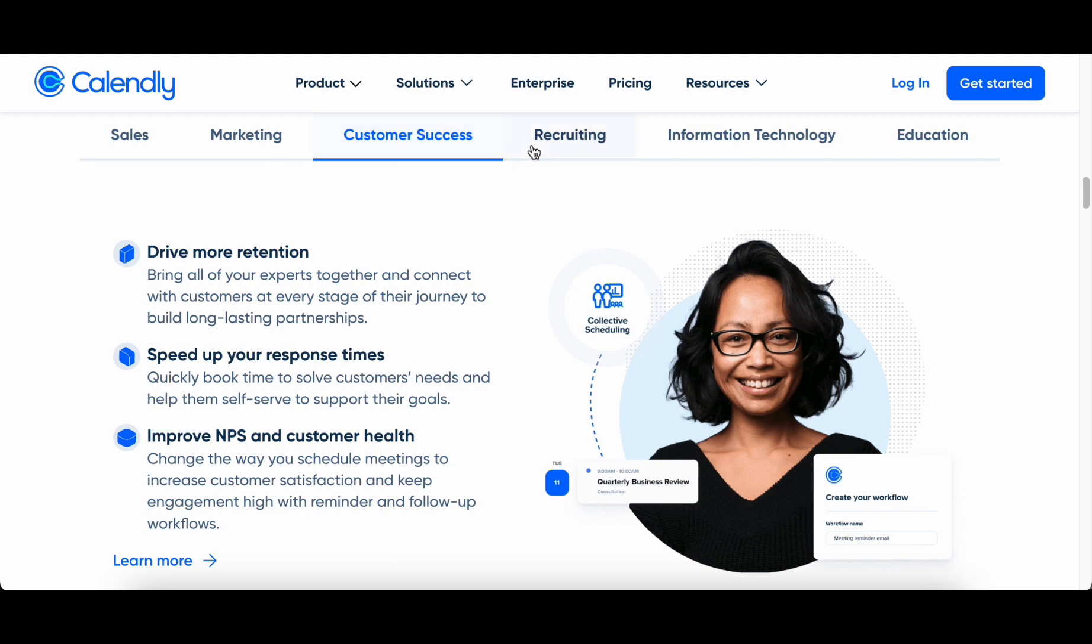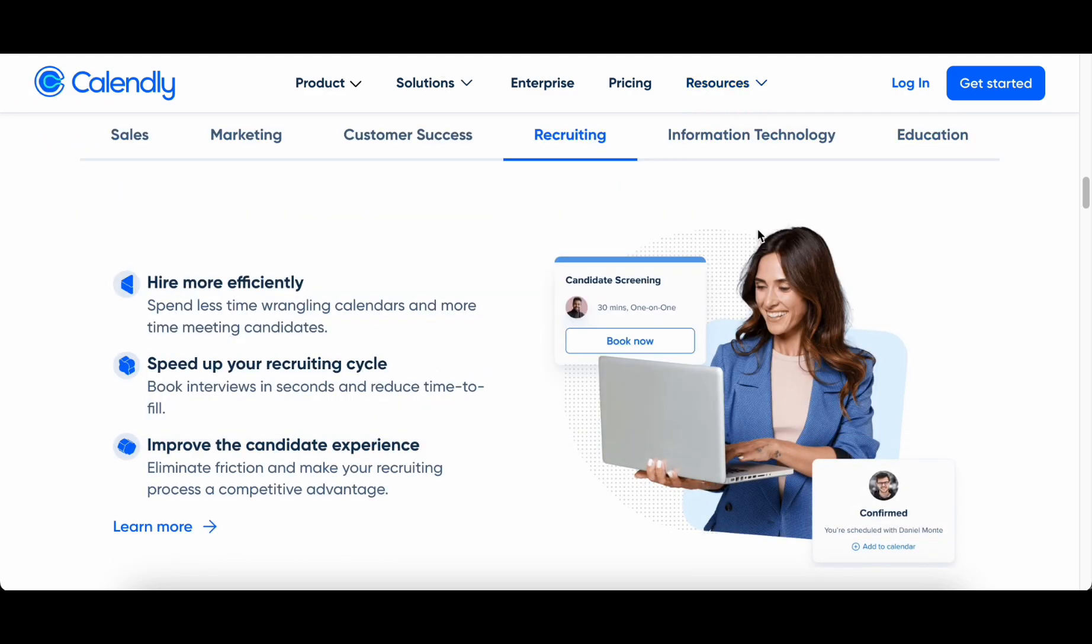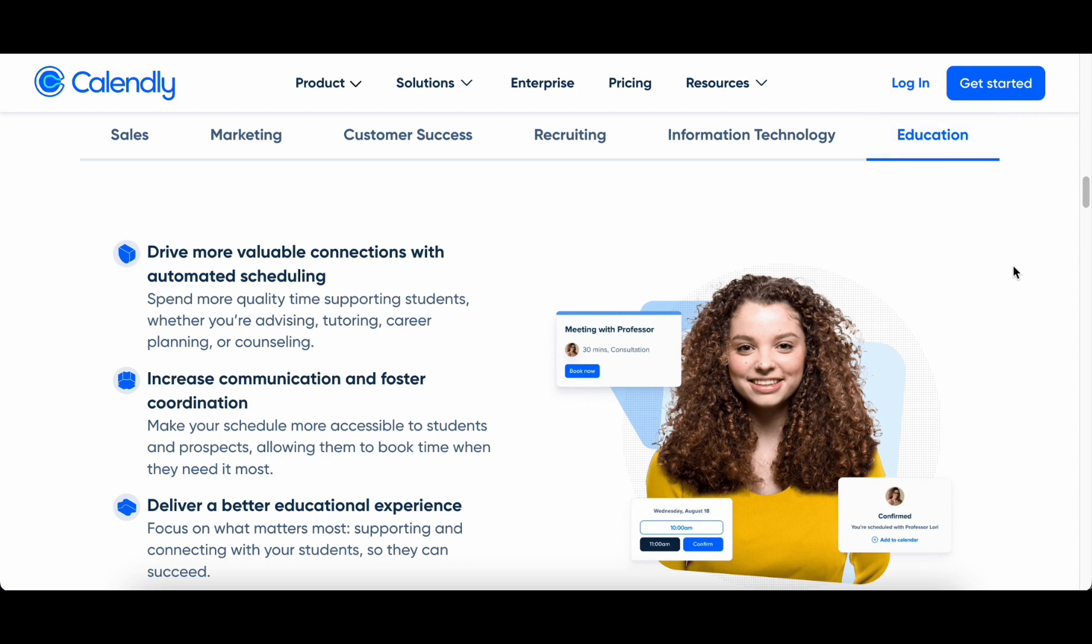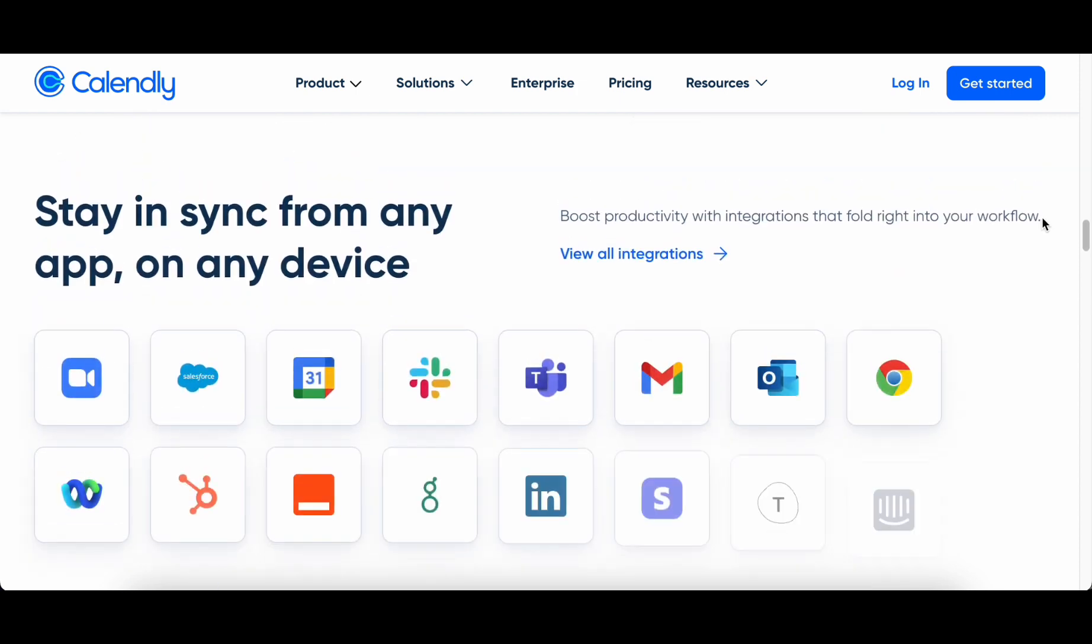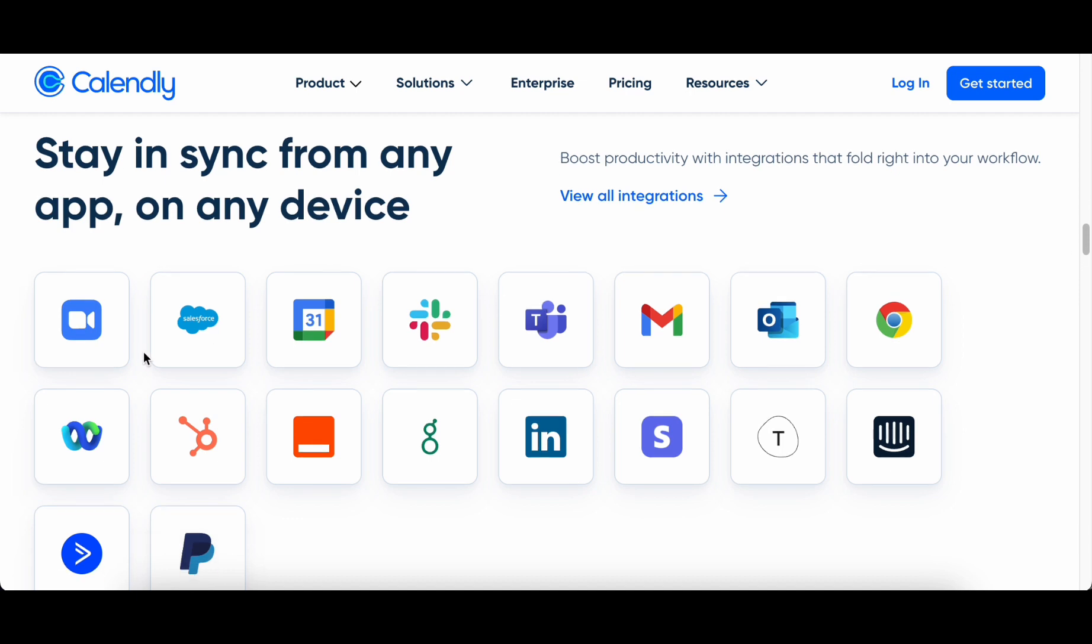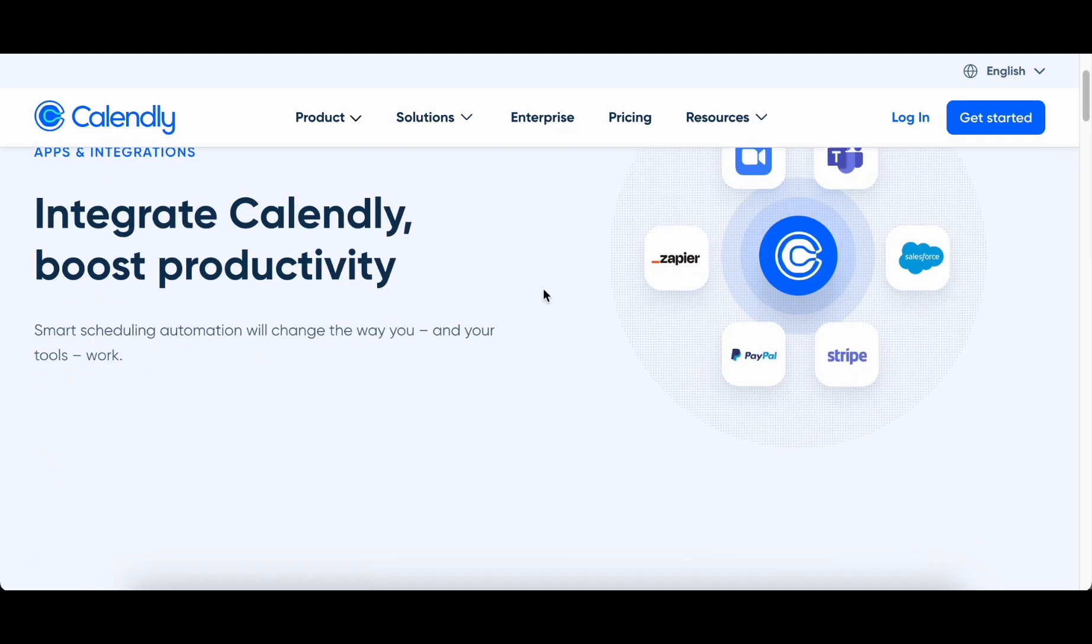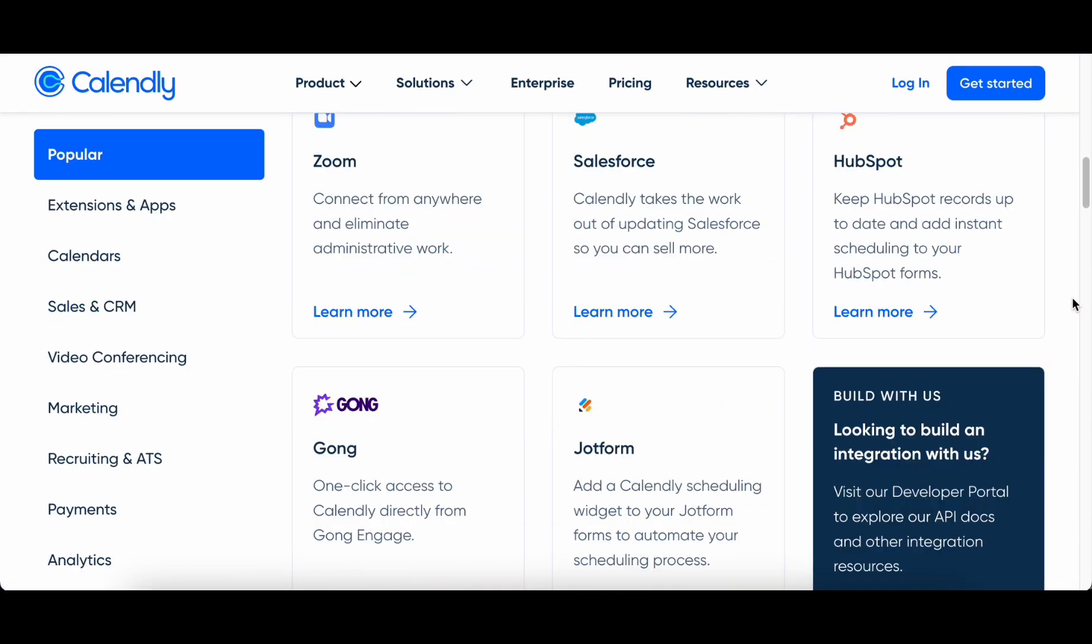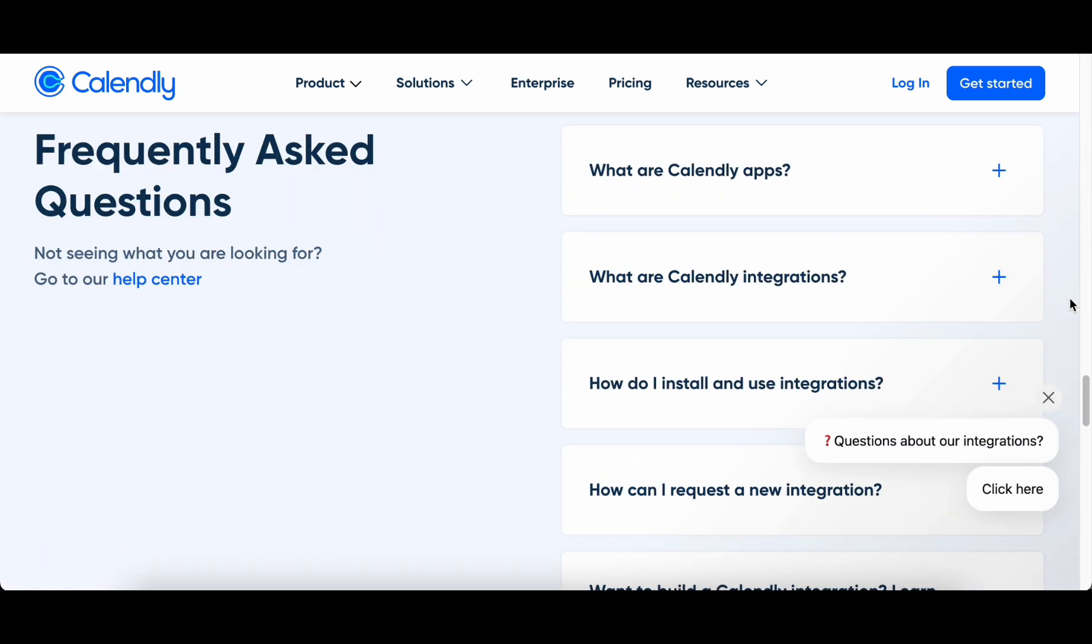Calendly, armed with sophisticated algorithms at its core, stands as a beacon of efficiency in simplifying the booking process. Bid farewell to the tedious back and forth of emails attempting to pinpoint a mutually agreeable time slot. The Smart Scheduling Assistant navigates this labyrinth by intelligently analyzing your availability and preferences, presenting a seamless solution that aligns with your unique work dynamics. A noteworthy feature lies in Calendly's effortless integration with your calendar, enabling clients to effortlessly schedule appointments with you.